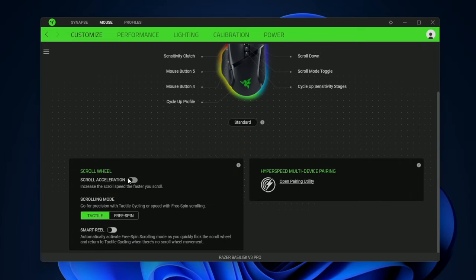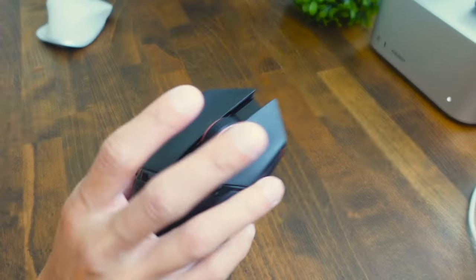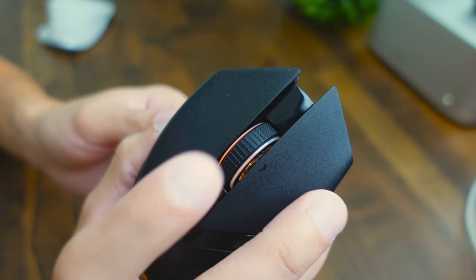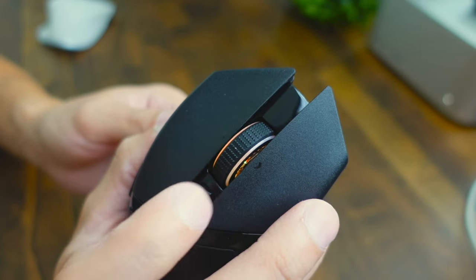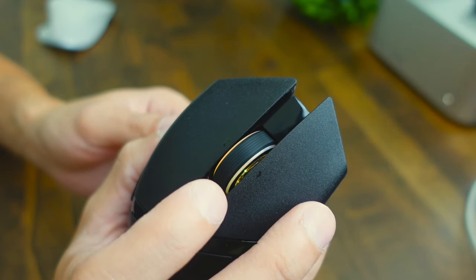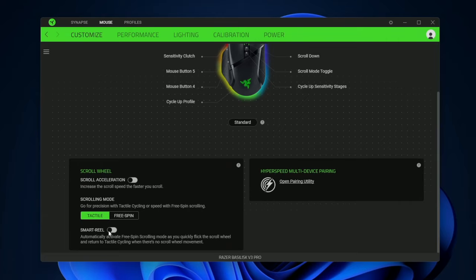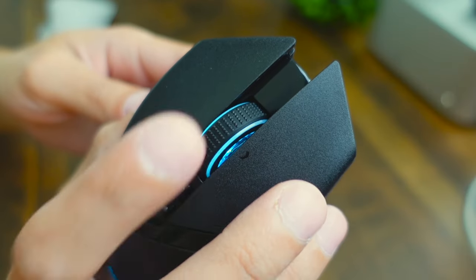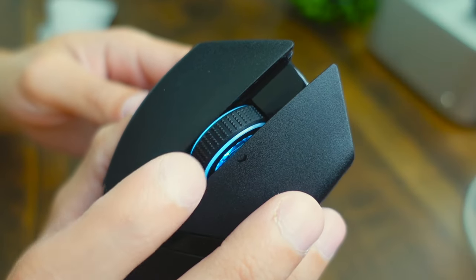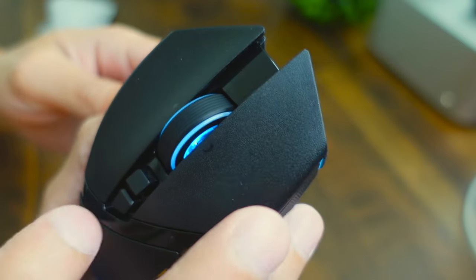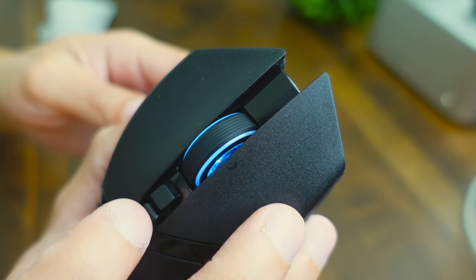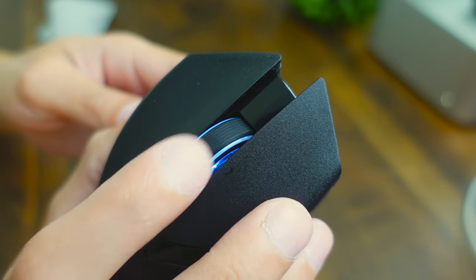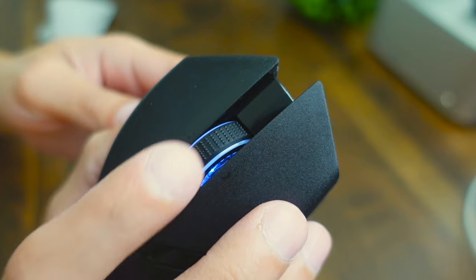If we scroll down further here's the hybrid scrolling mode. So if I scroll you can see it's just tactile. If I press the button now it's in free spin mode. And if I do the smart reel this is a really cool feature. So now when I scroll it isn't tactile. But if I flick it it keeps free spinning. So it's kind of like a hybrid scroll wheel.